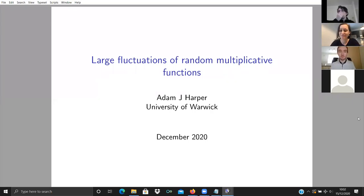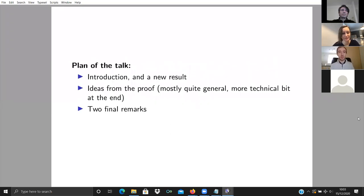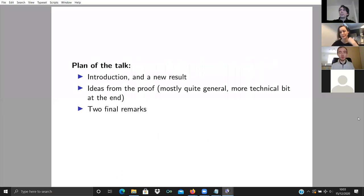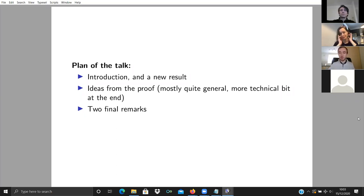Thank you very much for the introduction and for inviting me to speak here. The plan of the talk is fairly conventional: first there'll be an introduction and I'll state a new result. Then quite a lot of the talk I want to spend discussing the proof. Most of the discussion will be pretty general and accessible, but there is a more technical bit which, if I have time, I'll say something about at the end.